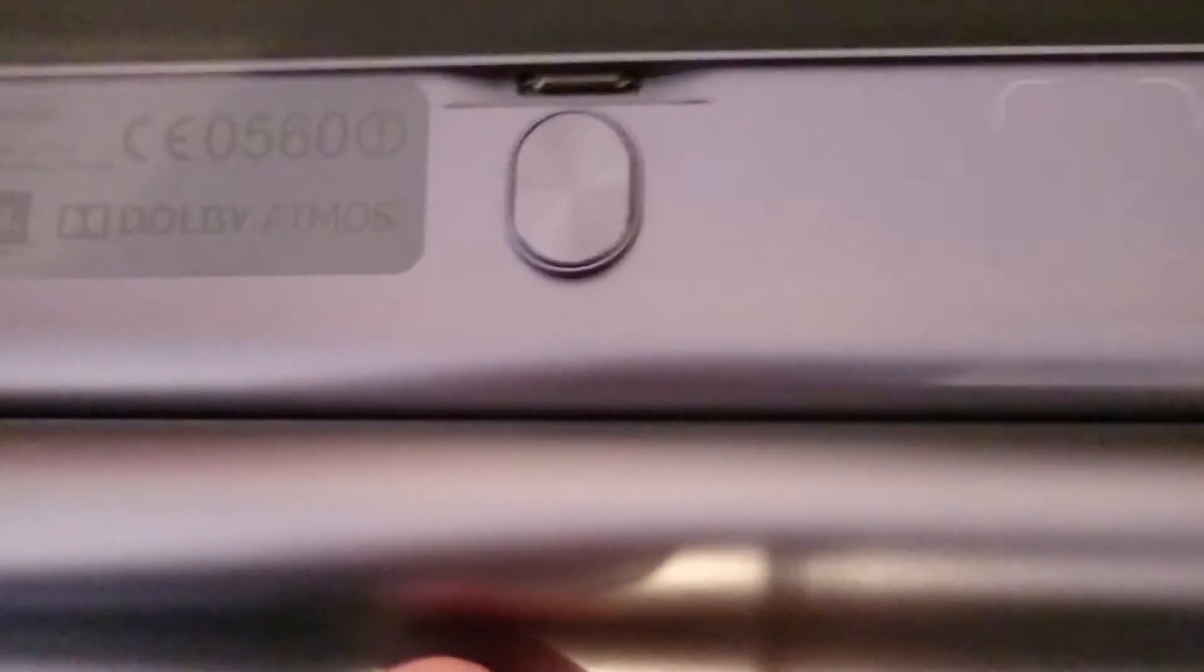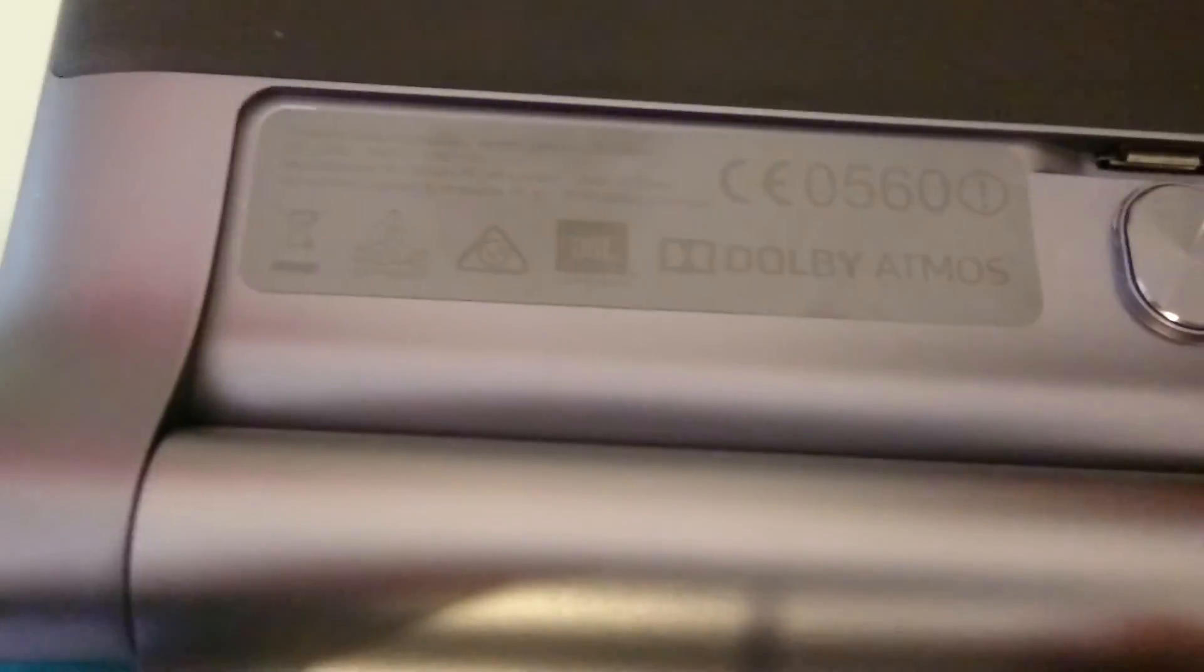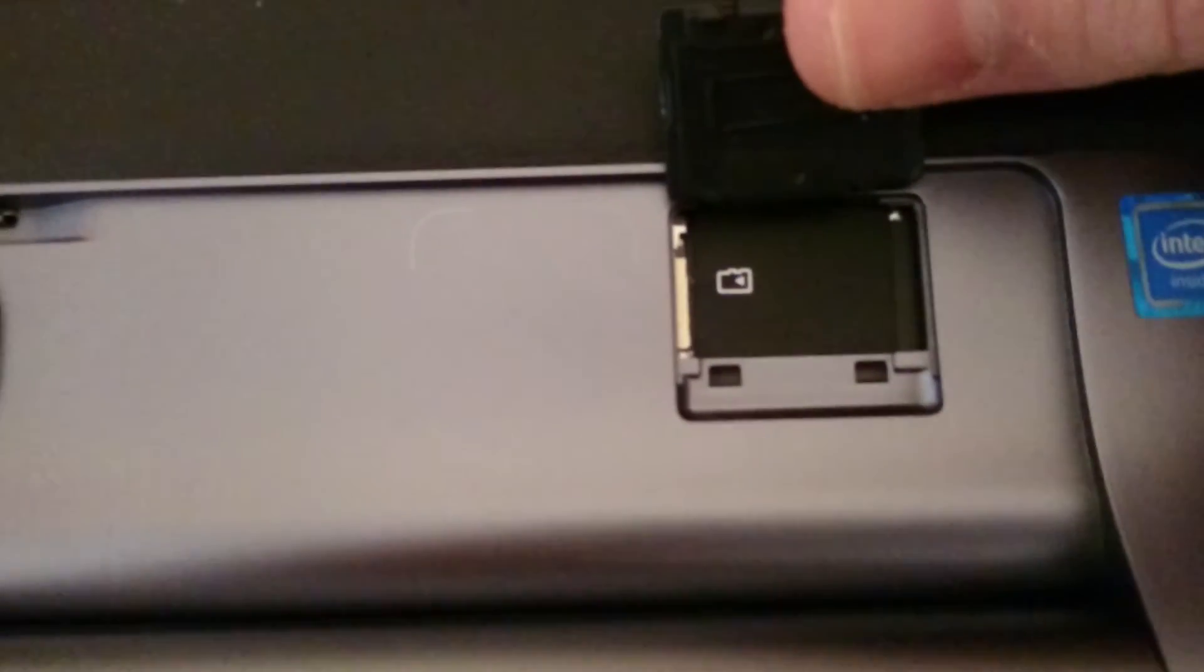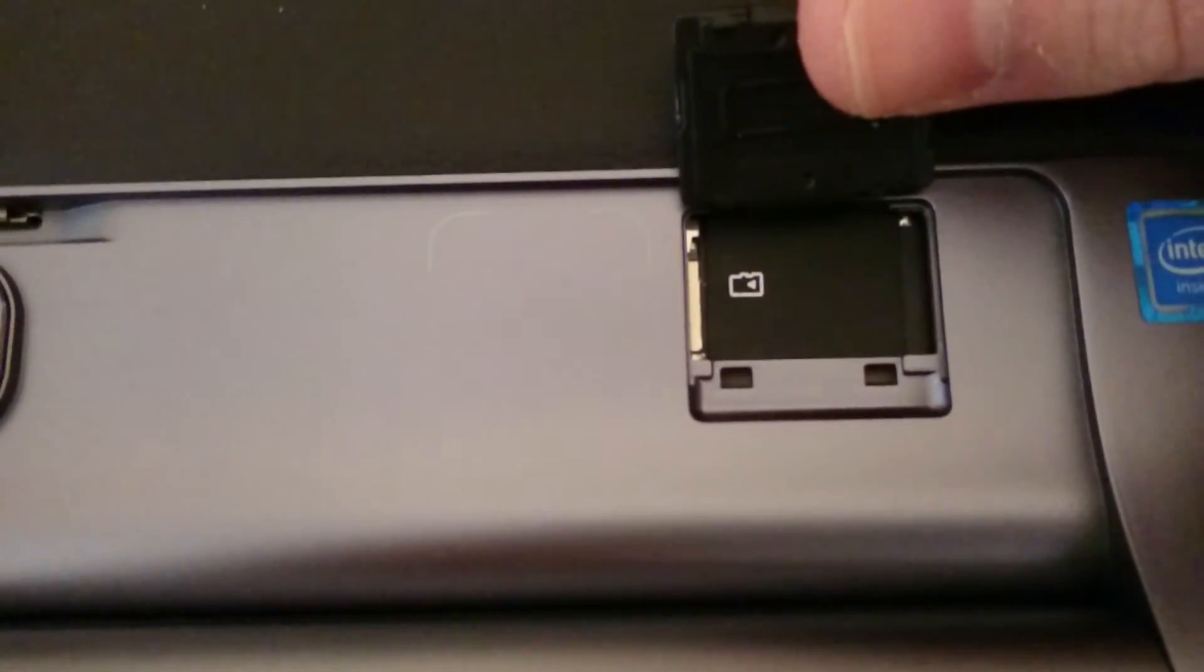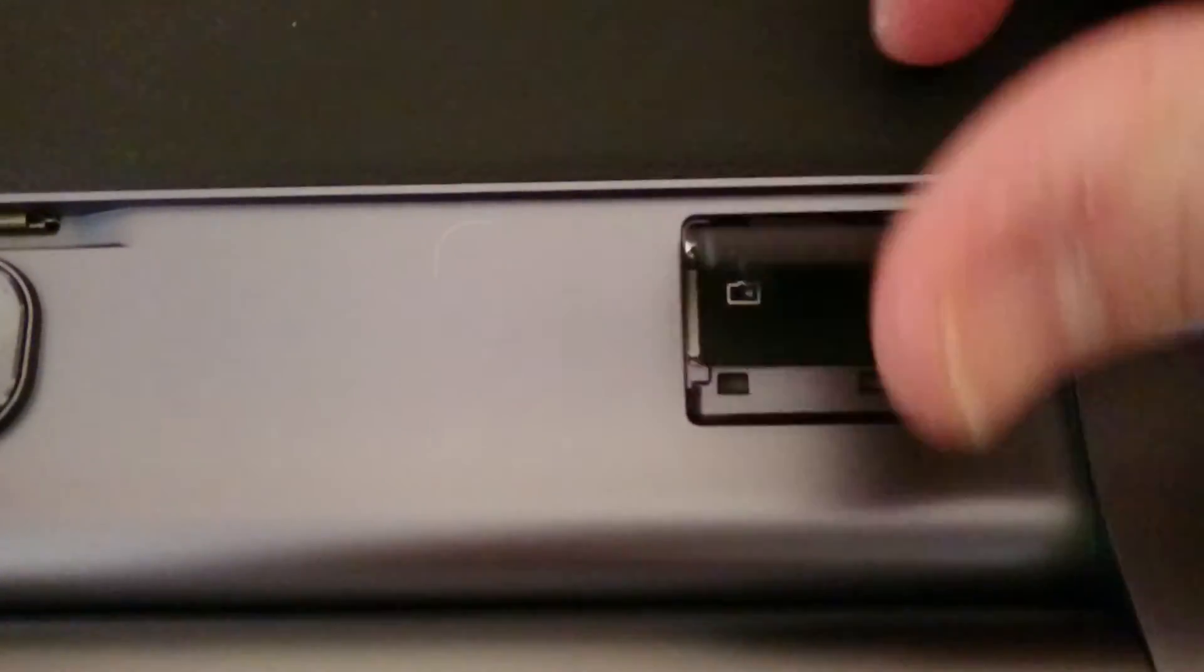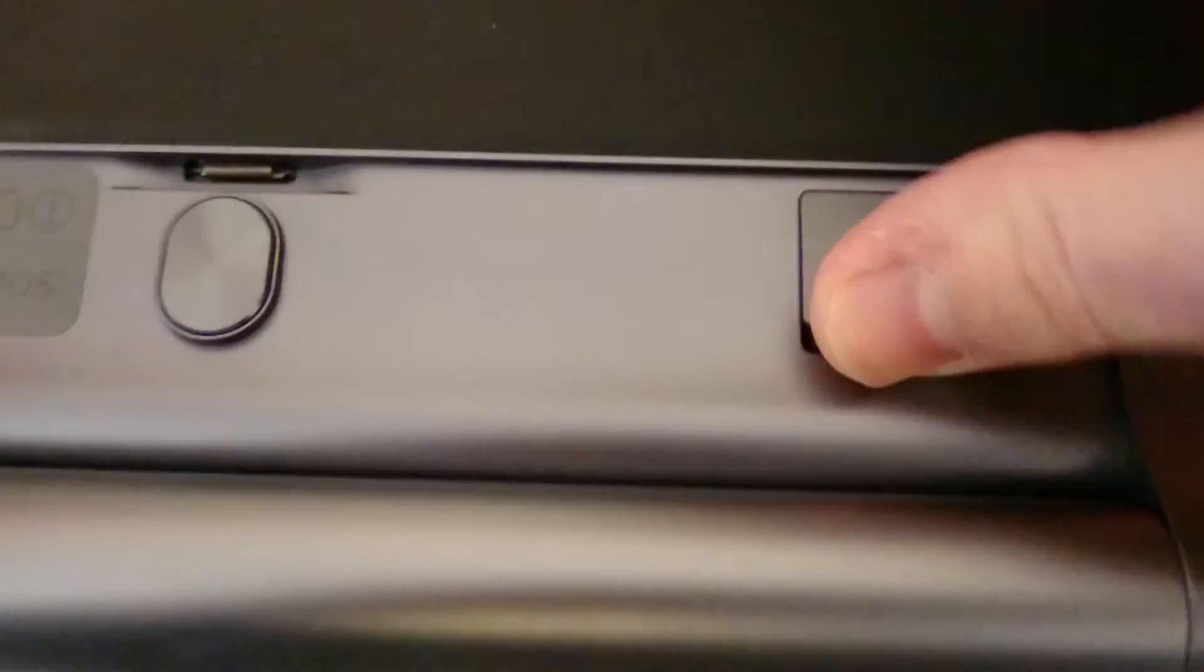It's powered by Intel, so it has a decent Intel processor. Under here we've got all the product information. Under this slot is where a micro USB and SD card can go.